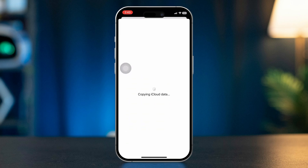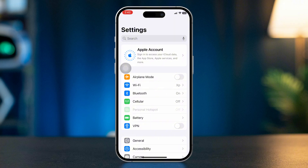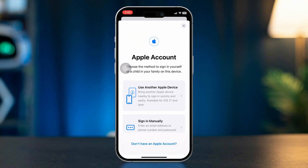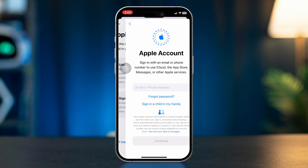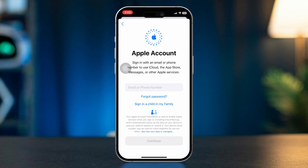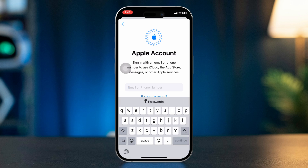Step 2: Log in to a different Apple ID. After signing out, you will return to the main Settings page. Tap Sign In to your iPhone or iPad. Enter the Apple ID and password for the account you want to log into. Follow the prompts to set up your account. If prompted, choose whether to merge data from your previous account with the new account on your device.